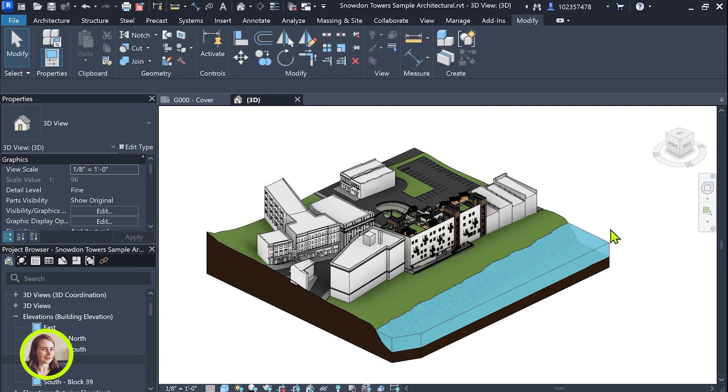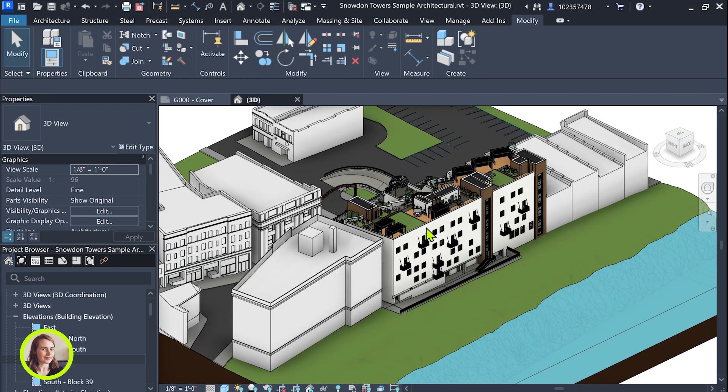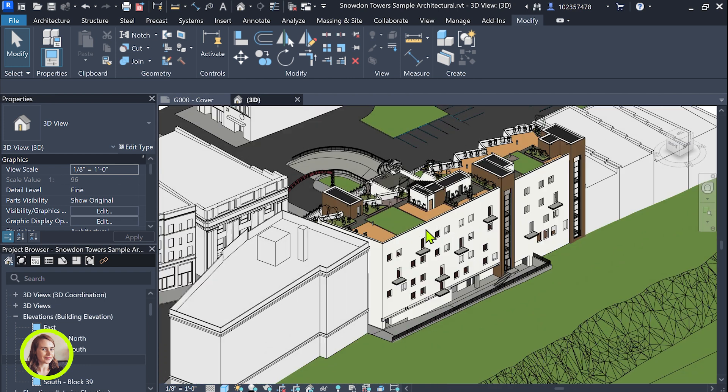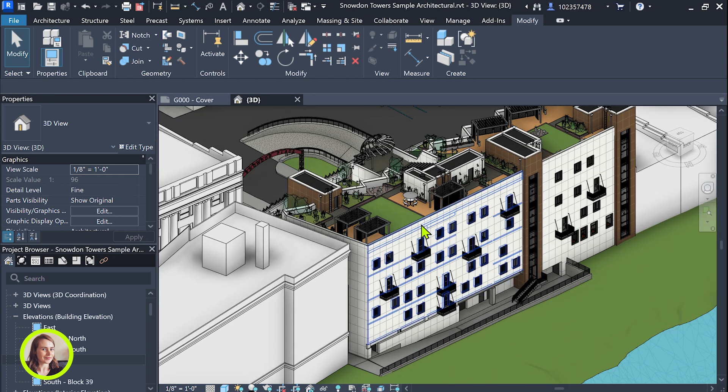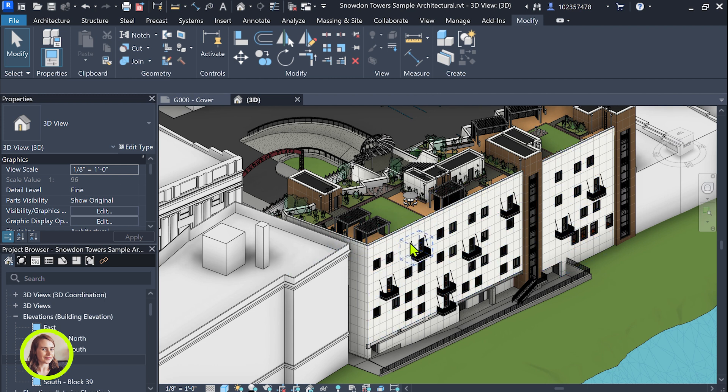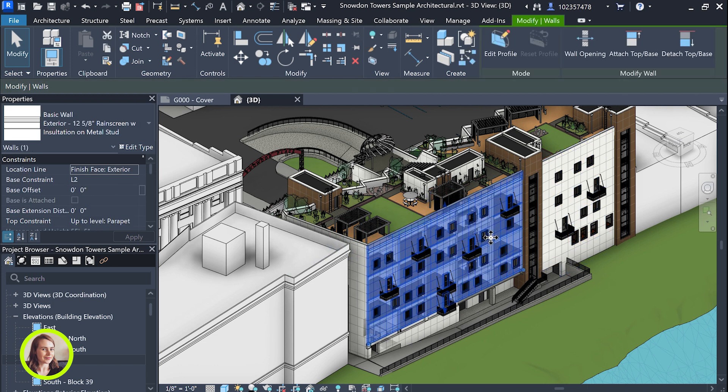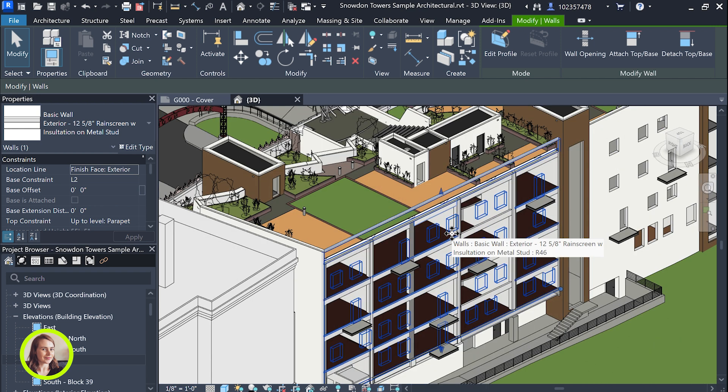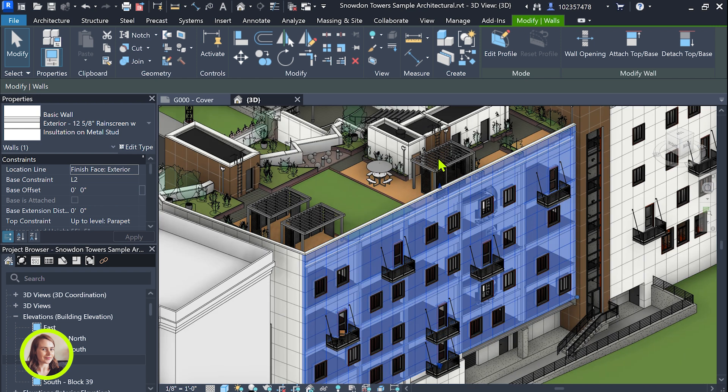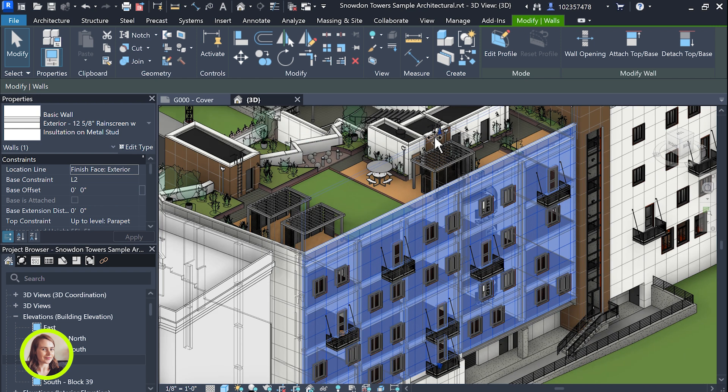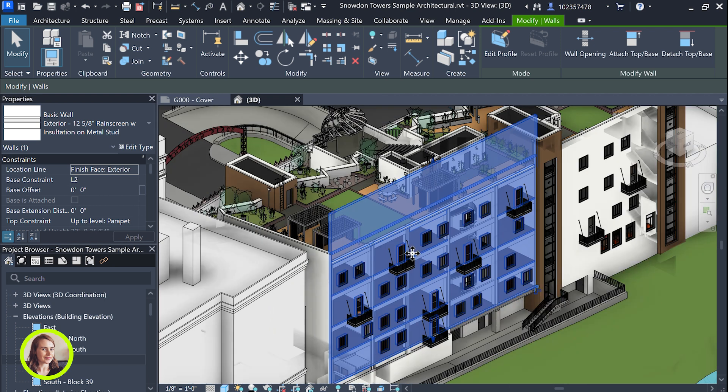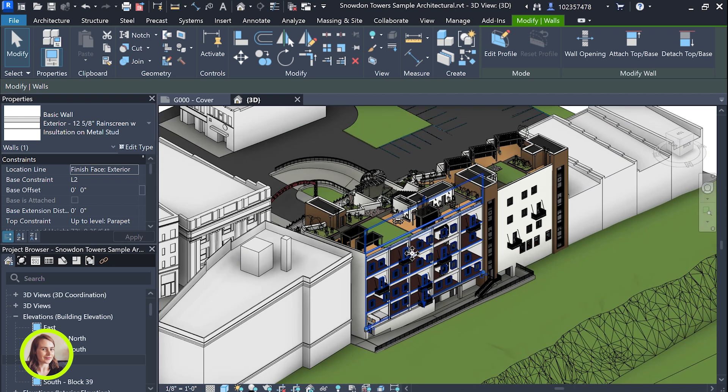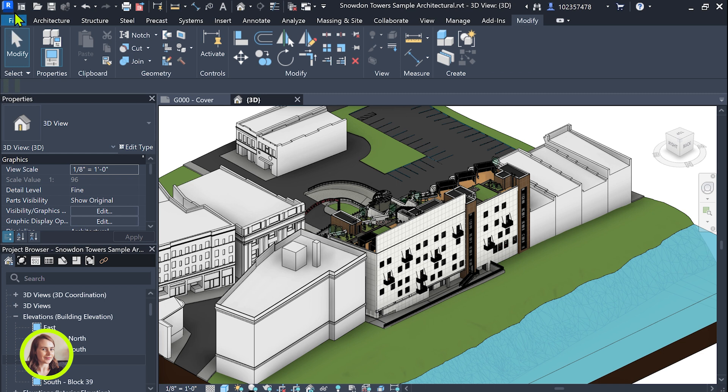So the beauty of working with your Revit file linked to 3ds Max is if you make any changes to your Revit model, for instance let's just pull this wall up, give them some extended privacy on the rooftop, and we're going to just save that.